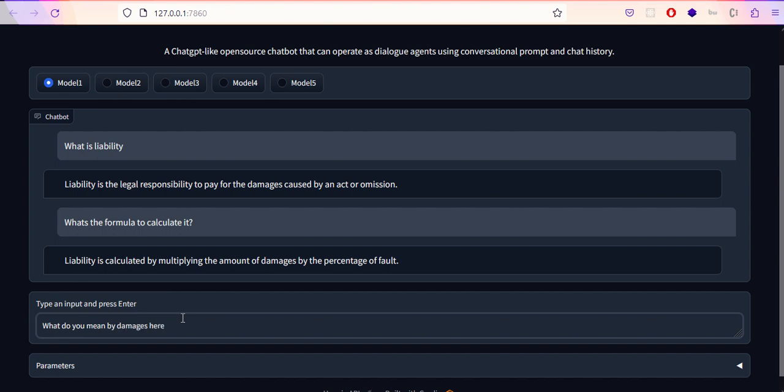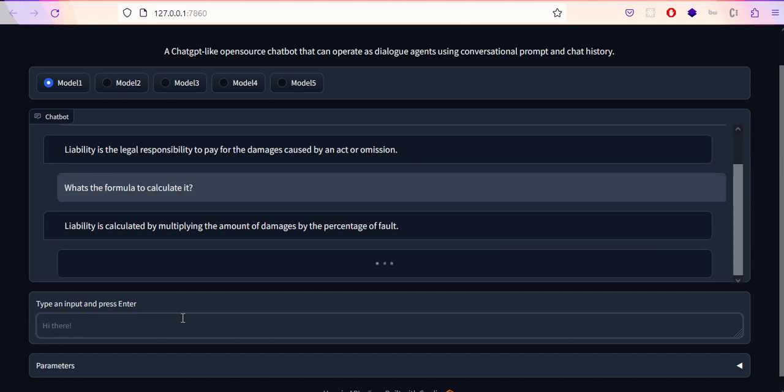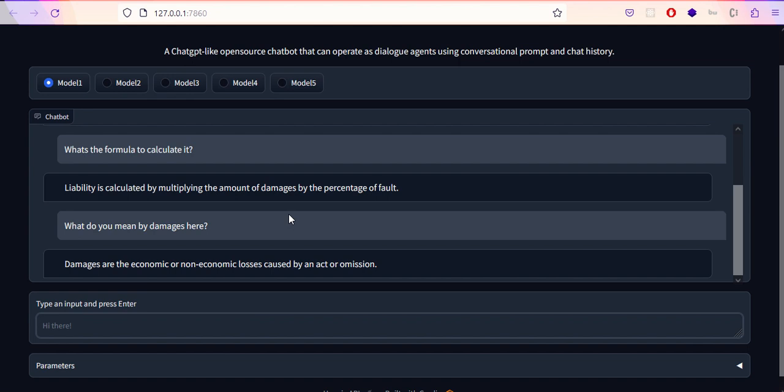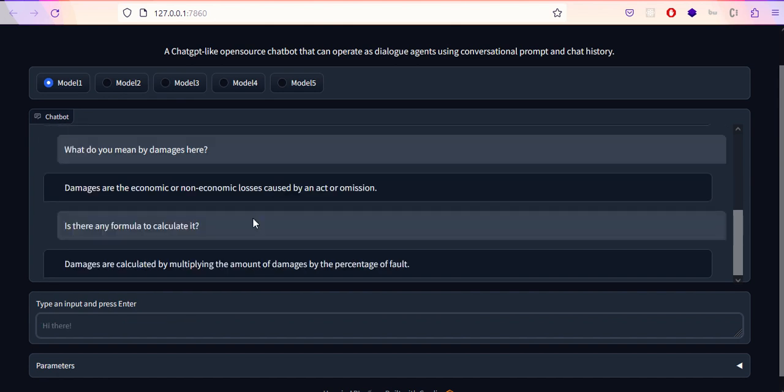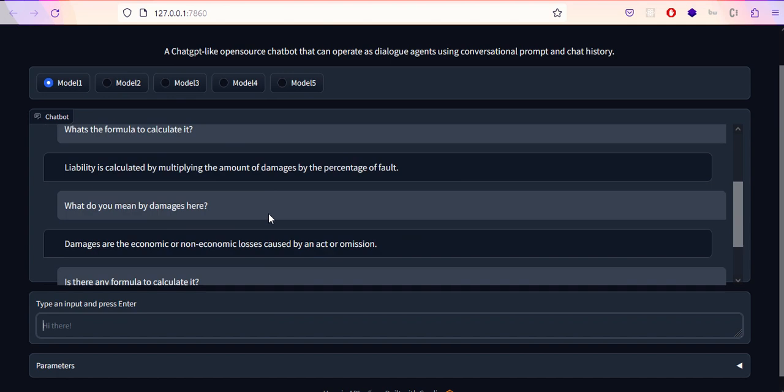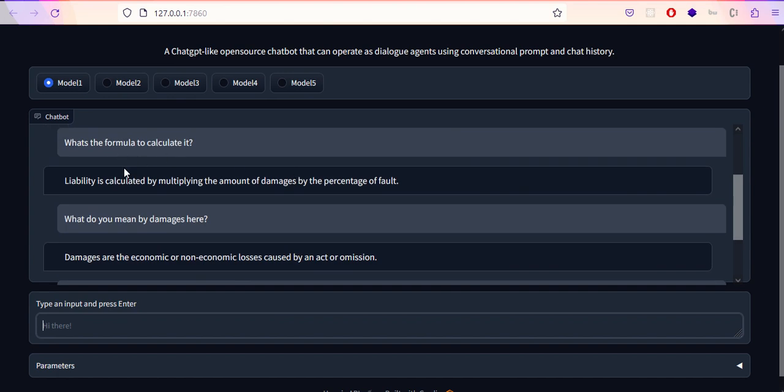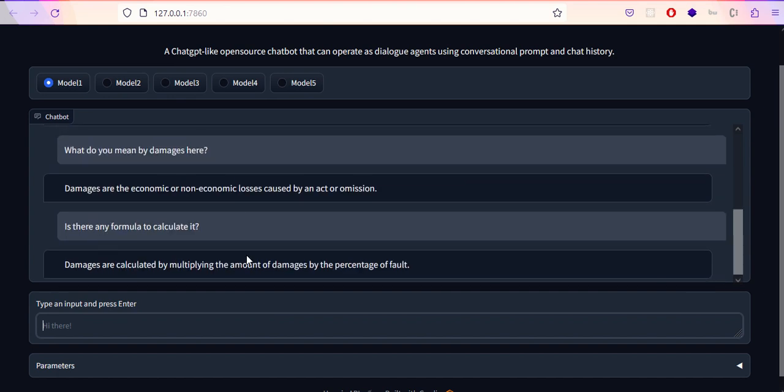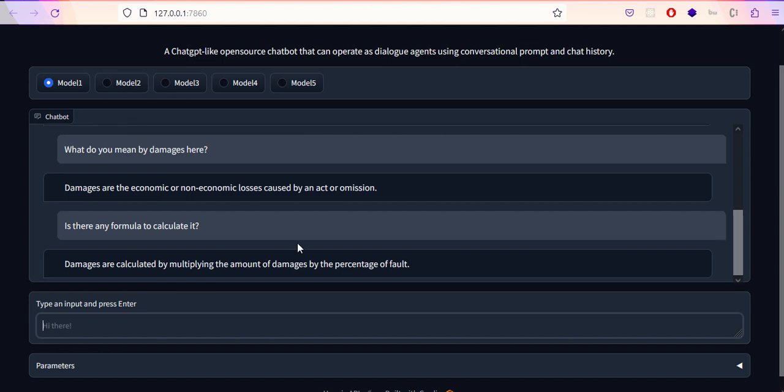Damages are the economic or non-economic losses caused by an action or omission. Is there any formula to calculate it? These are follow-up questions. It says multiplying the amount of damages by percentage of fault. I'm not sure whether it's right or wrong, but it's the similar answer we got for the formula to check liability. I'm not saying all these five models always give the best results. It's just looking for the best possible results based on what it's trained on. These are open source models available on the internet.